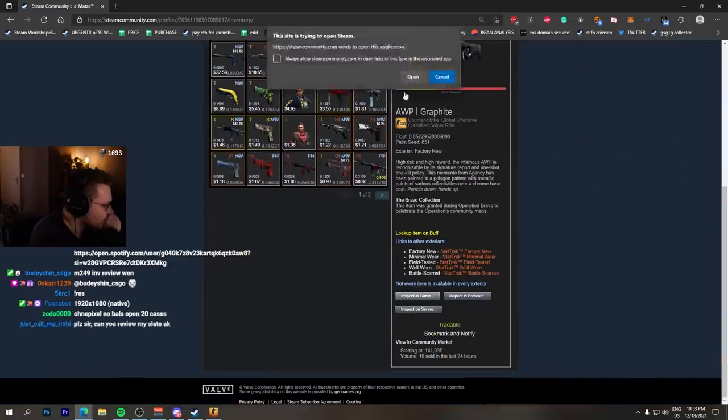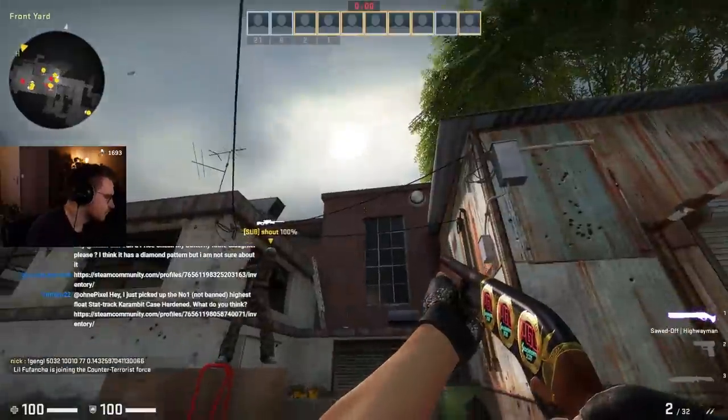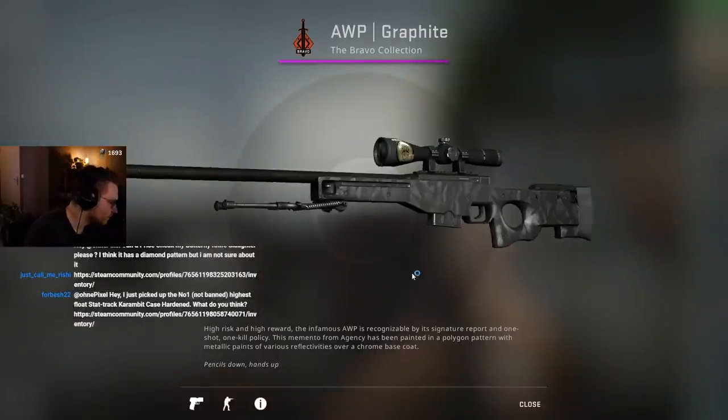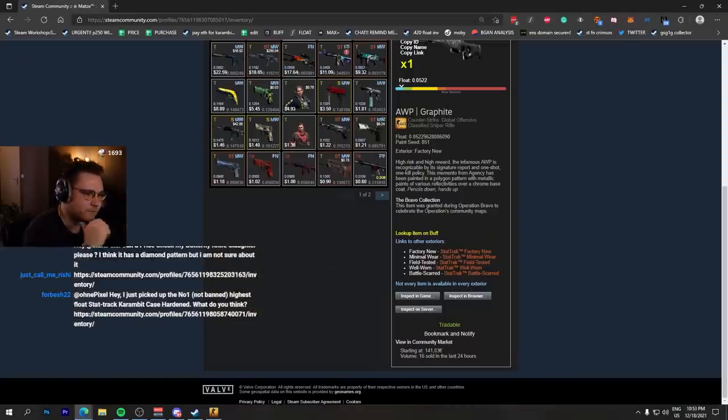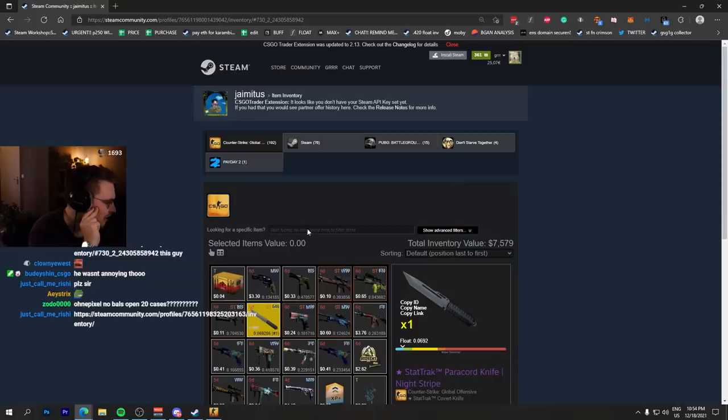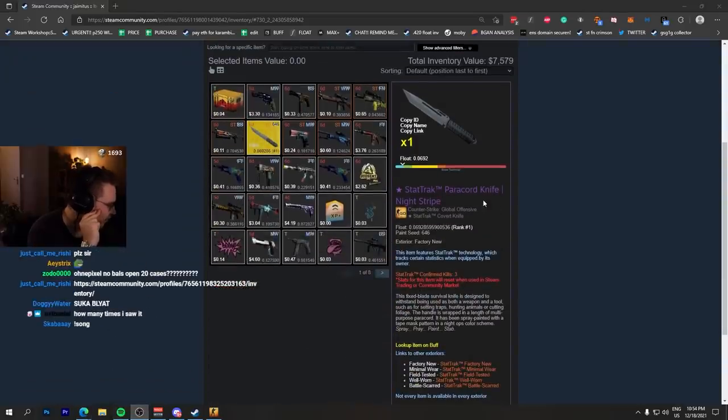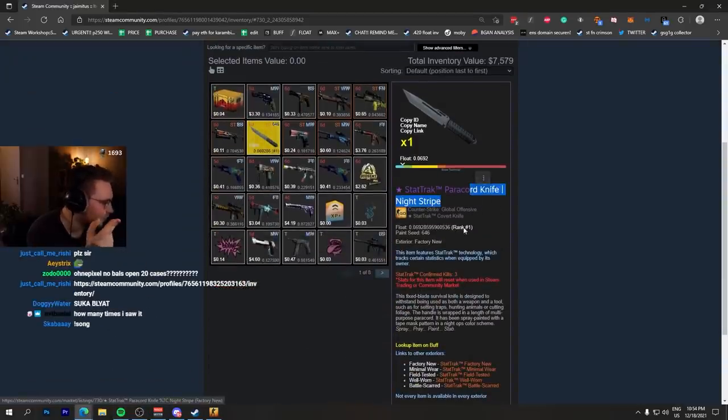Someone in chat just unboxed a one-of-one StatTrak Factory New Paracord Knife Night Stripe. Can you check it? That would be kind of crazy. Who is it? Yamitos. StatTrak Paracord Night Stripe number one lowest float.